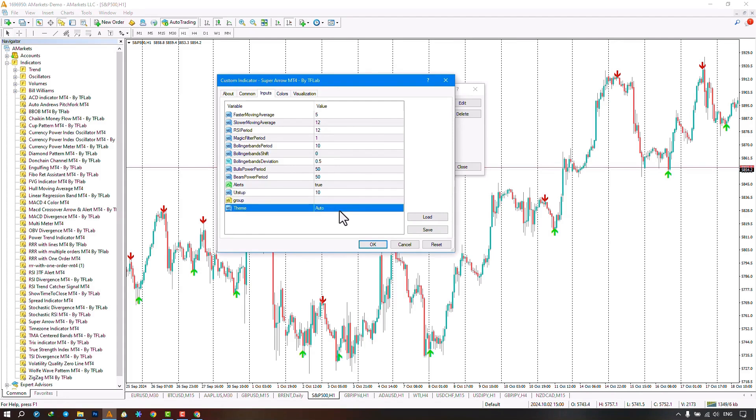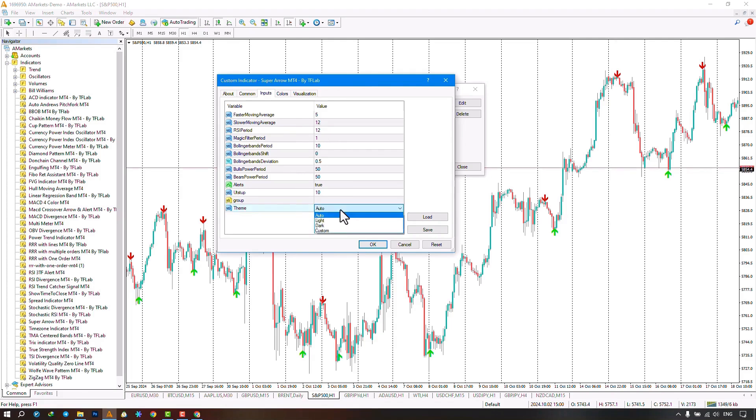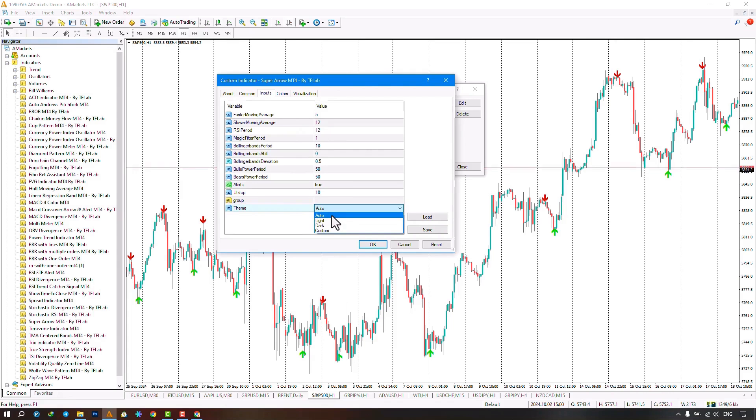The last part concerns the settings for the theme or custom template of the indicator, which has four different sections. By selecting the auto option, only the colors of the candles change.